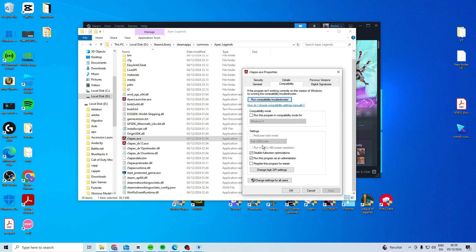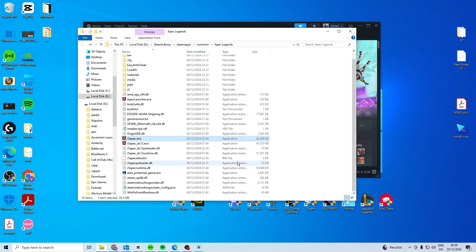If it's still not working come back here and find this one, activate this one, Windows 8, apply and ok and see if it works now. If it's still not working just turn this off.